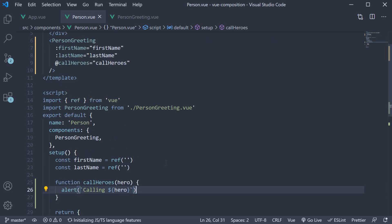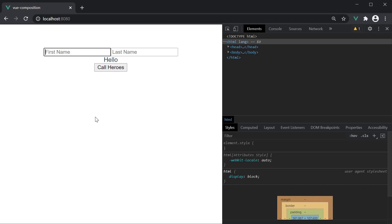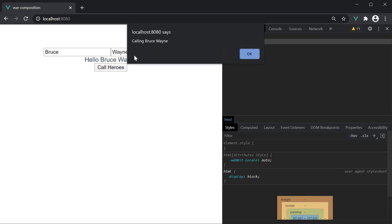If you now go back to the browser fill in Bruce Wayne and click on the button. We should see the alert calling Bruce Wayne. We have successfully sent a custom event from the child component to the parent component.